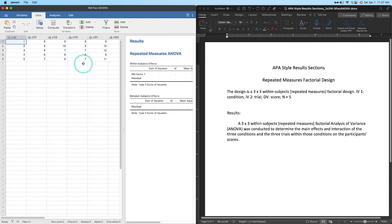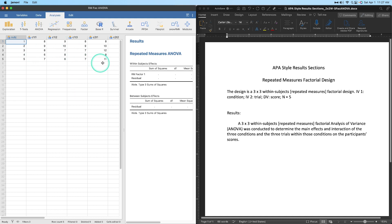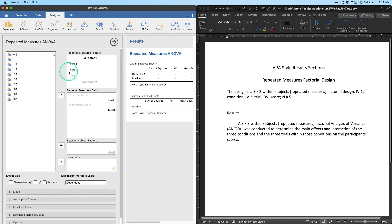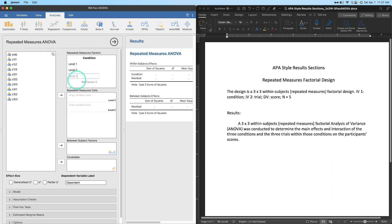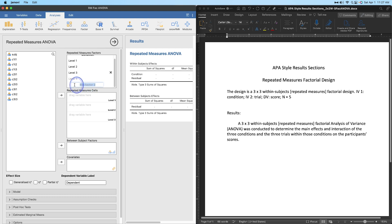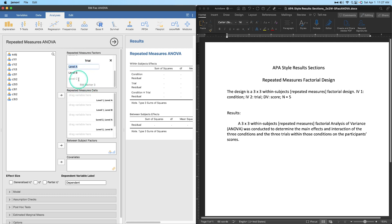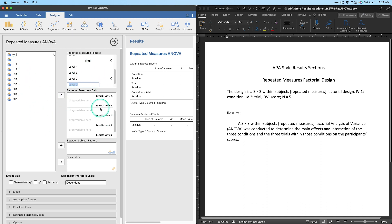In a repeated measures design, a DV is embedded in each variable — we don't have a separate variable for group and a separate variable for score. In the Repeated Measures ANOVA setup, RM Factor 1 is 'condition' with Level 1, Level 2, and Level 3. Then RM Factor 2 is 'trial' with Level 1, Level 2, and Level 3.